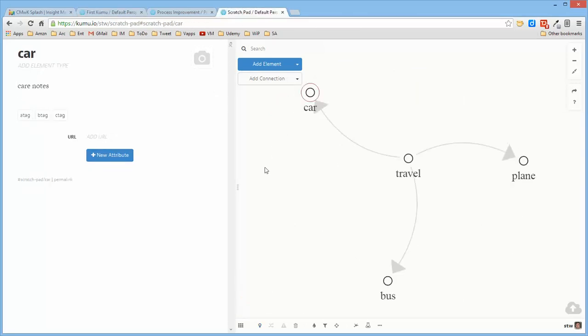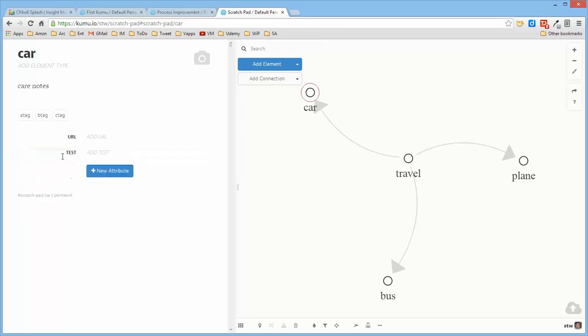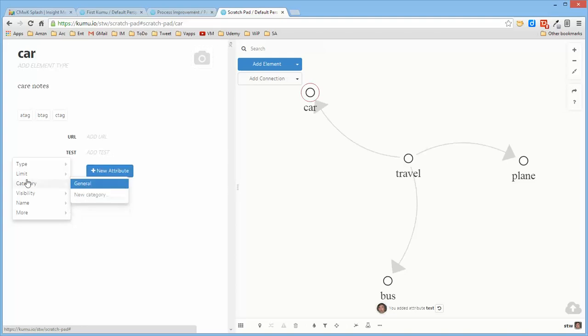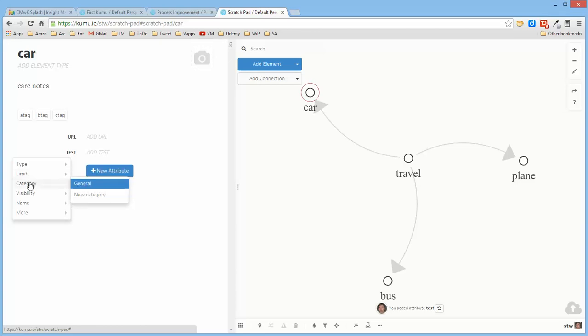In terms of developing new ones, if you come down here and say new attribute and you say I'm just going to call it test and I hit enter, I then have a new attribute which I can define to be a string or text or URL, number or currency. Can be one or more of them.